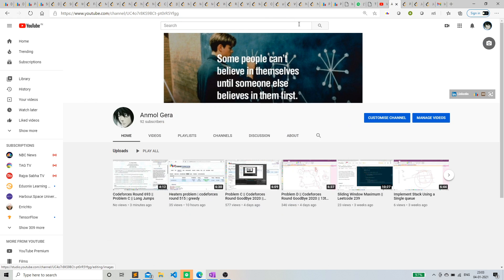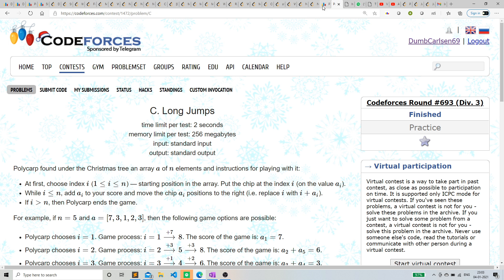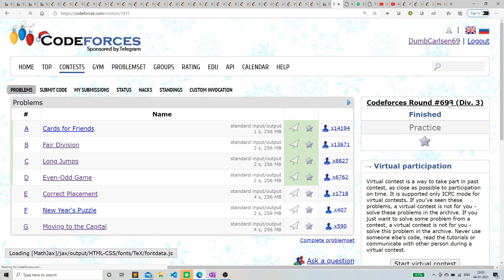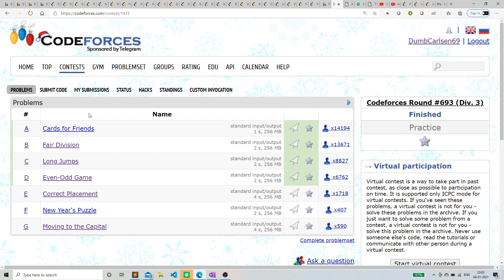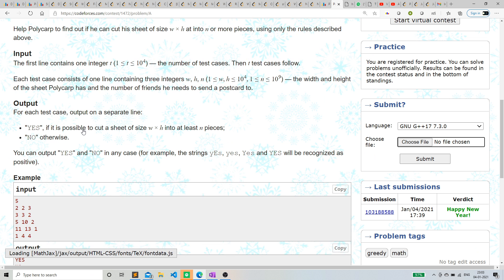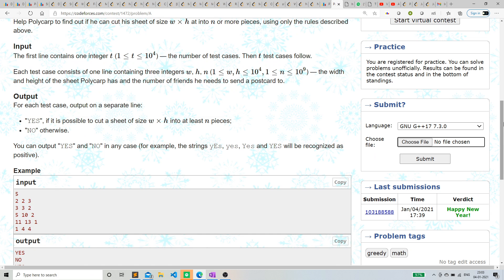Hello everyone, this is Anul Gera and this is the discussion of problems A and B. These problems are very easy so I thought let's discuss them simultaneously. Let's simply go to the problems.